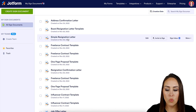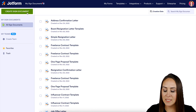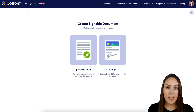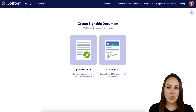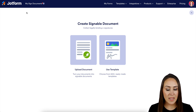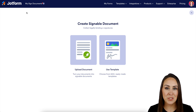Next, we're going to click on the green Create Sign Document button. And if you already have a PDF version of this NDA that you need to sign, you can always utilize the Upload Document option.